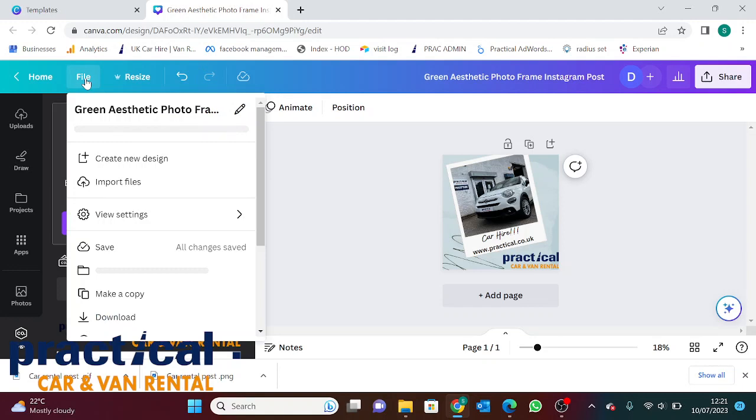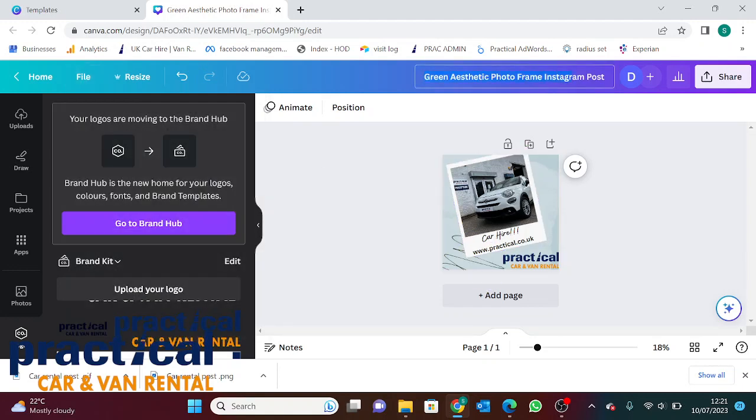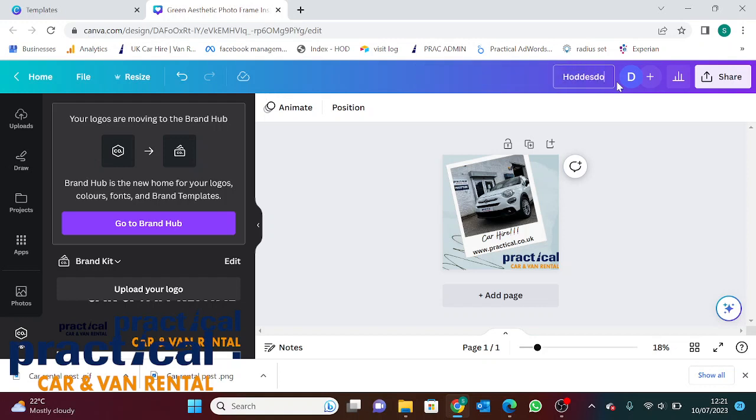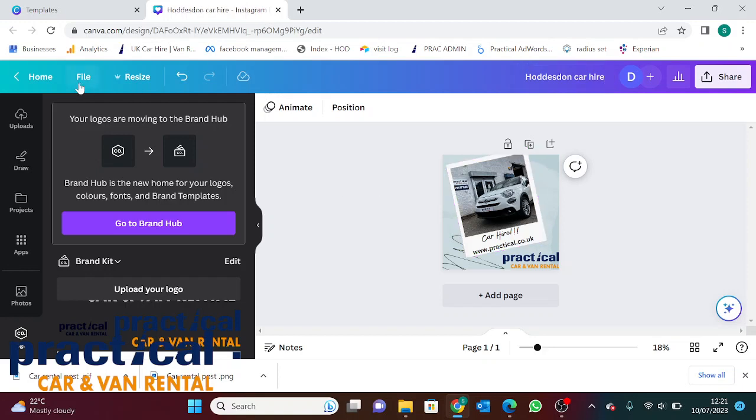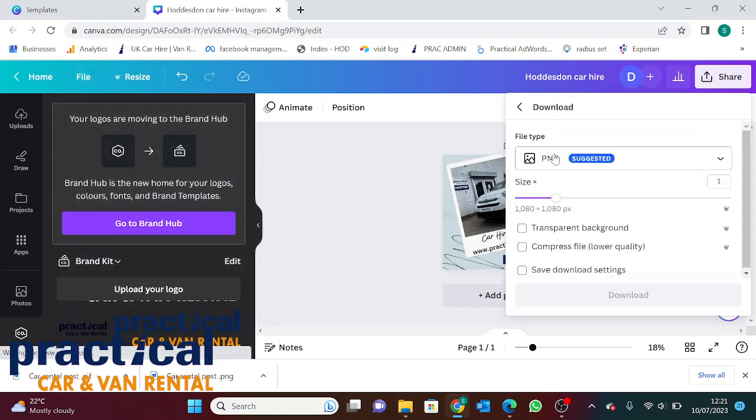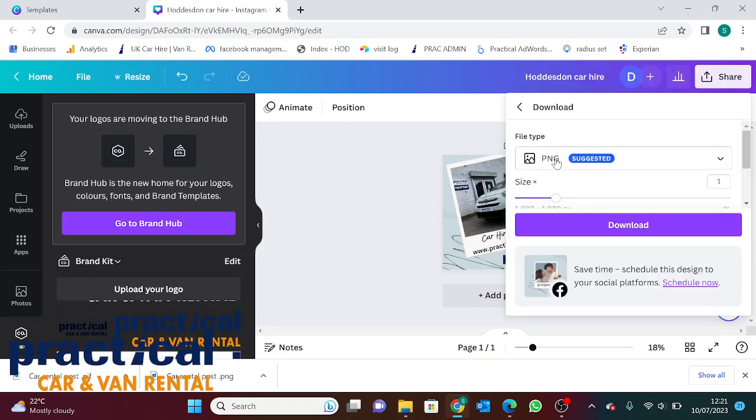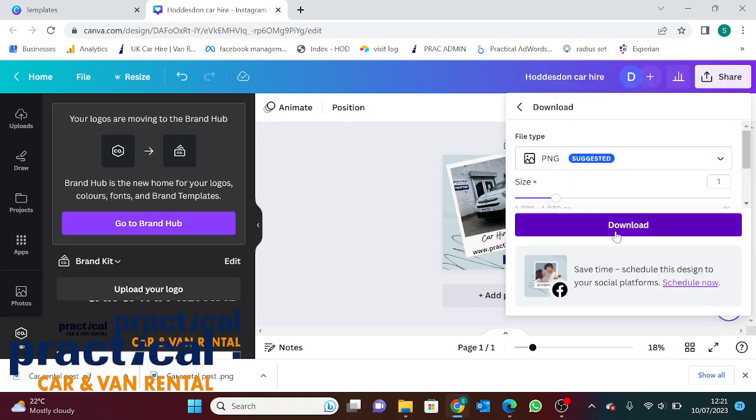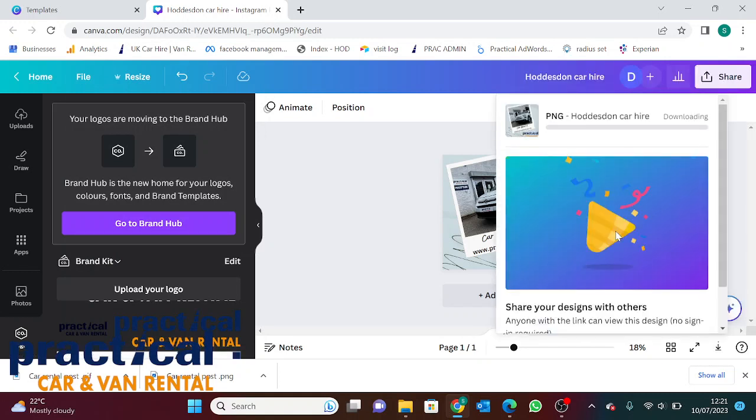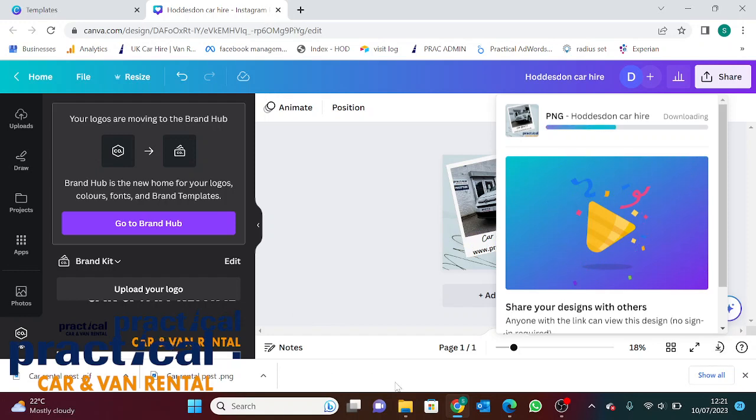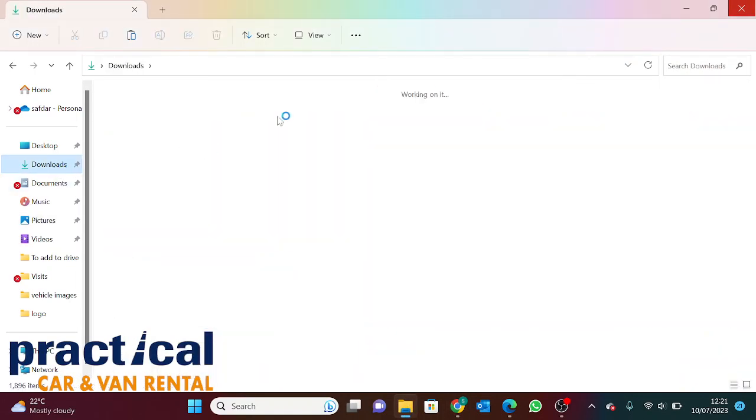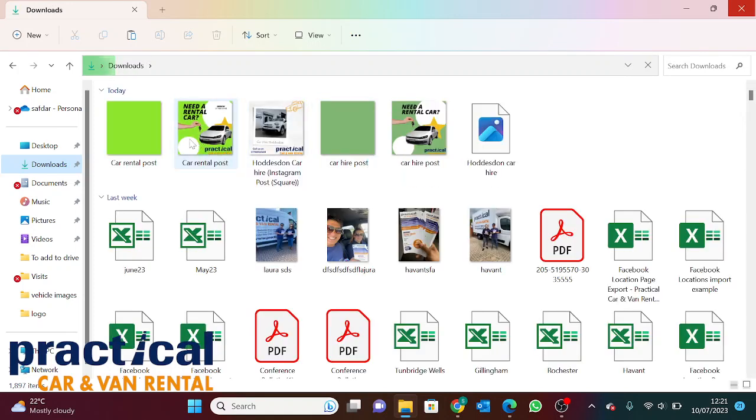Now again, we go to file. We've not added any animation to this one, so we can just save that as a PNG file. Select PNG and then download. And that will download. You can see that.